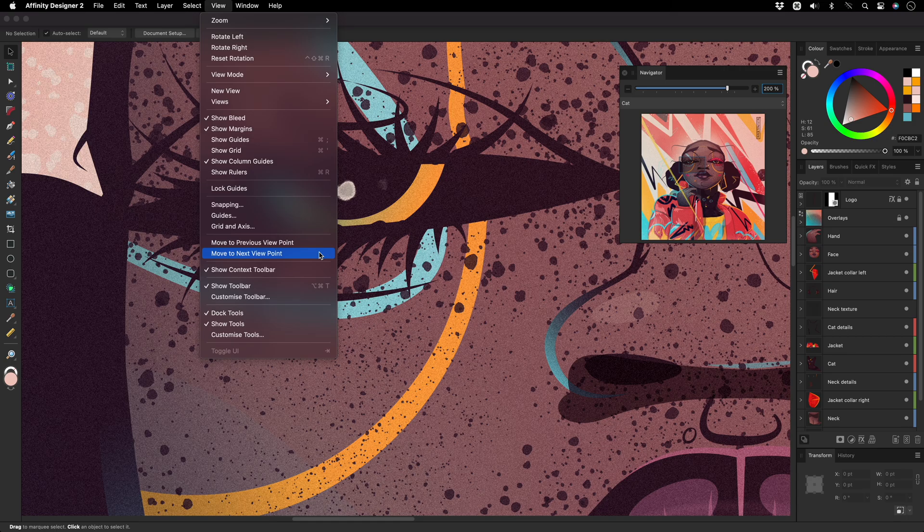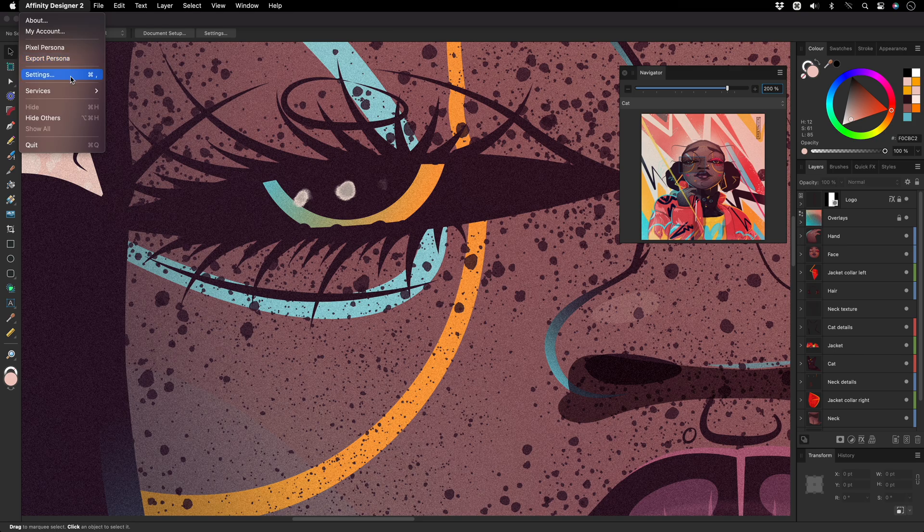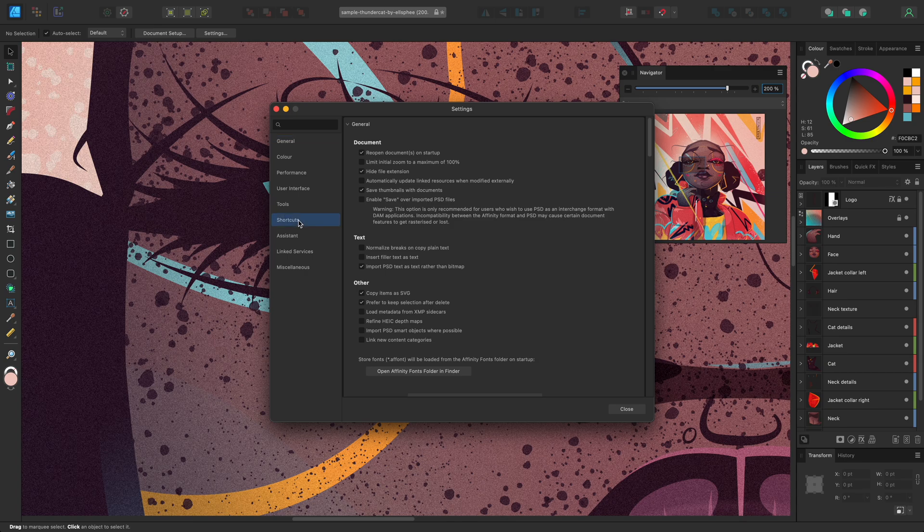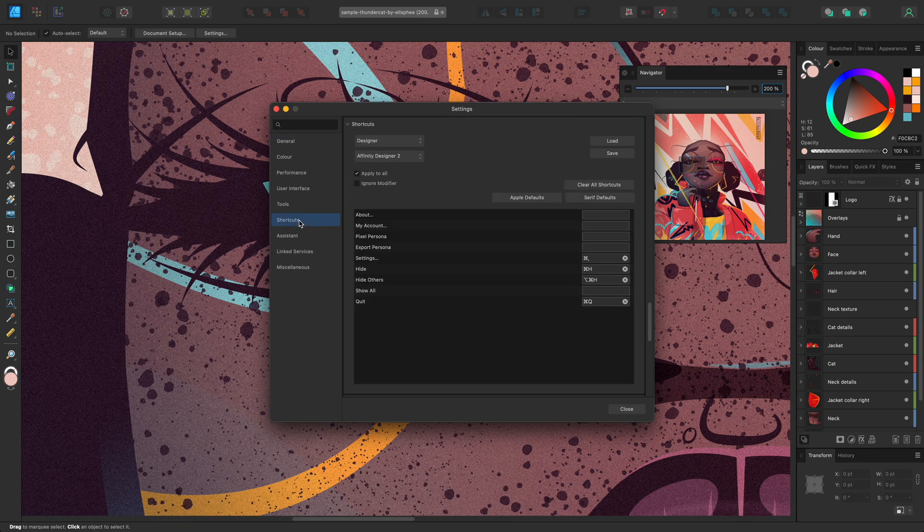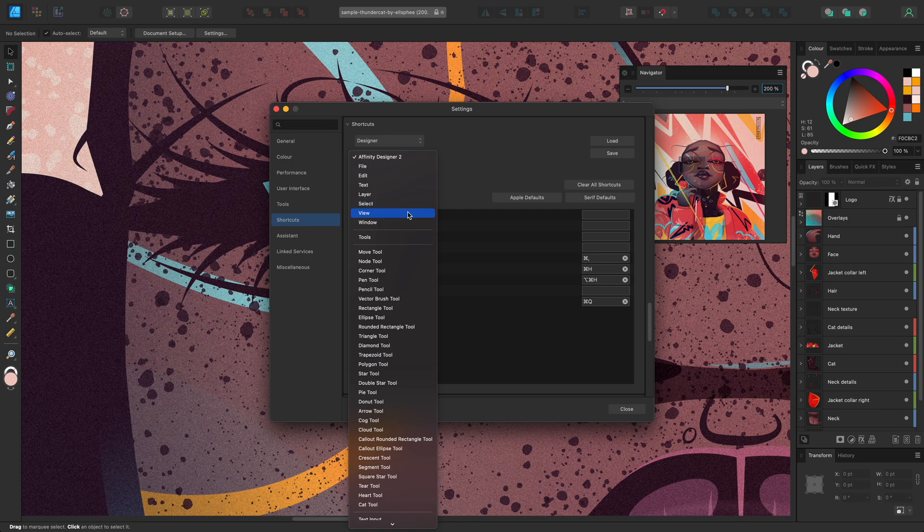To create custom keyboard shortcuts, open the title menu and select Settings. On Windows, you'll find this under the Edit menu. Open the Shortcuts tab and then look in the second dropdown menu, which contains UI elements, and select the View menu.